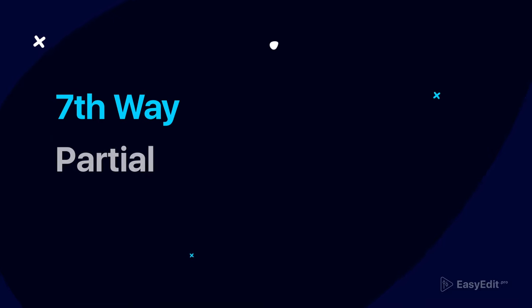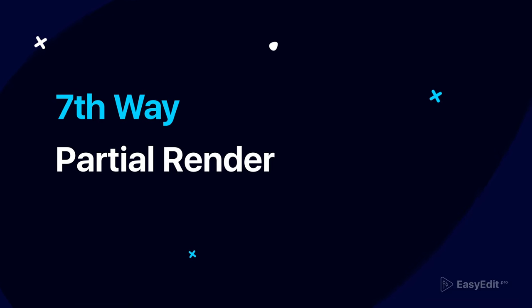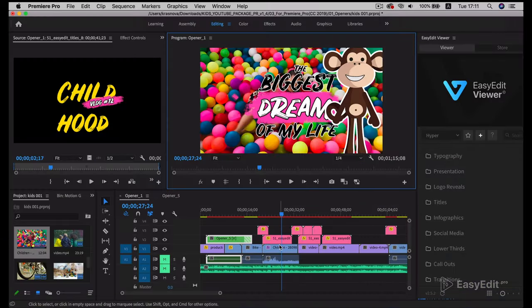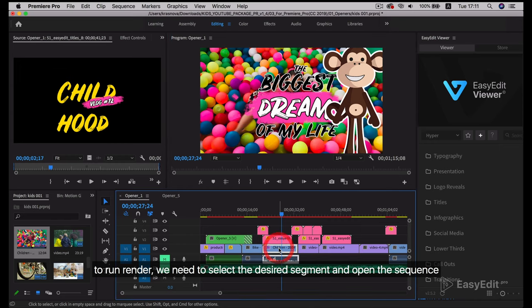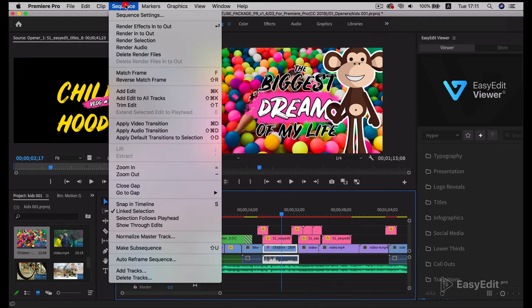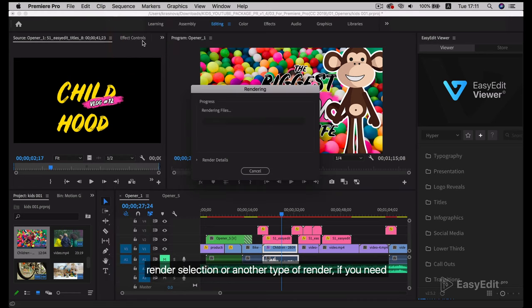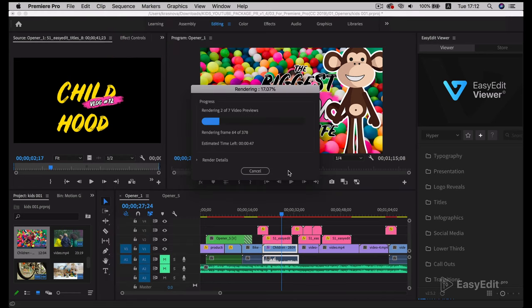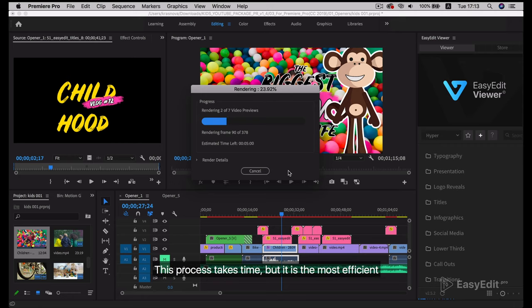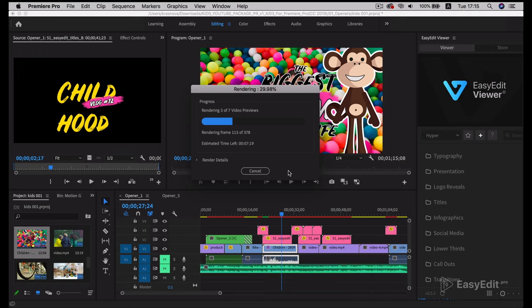Seventh way: partial render. To run render, we need to select the desired segment and open the Sequence menu. Choose Render Selection or another type of render if you need. The process takes time, but it is the most efficient.